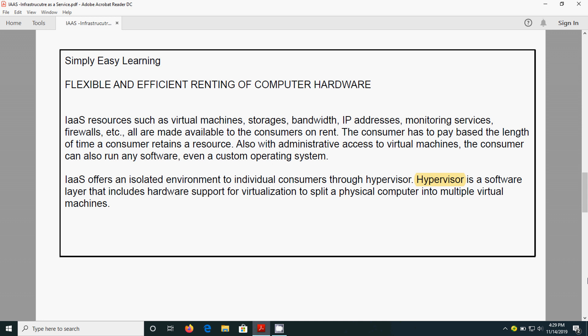There is one software called hypervisor, which is nothing but support for virtualization. That means VMware applications you might have seen. Like that, we can access that in an isolated environment, and that helps to split the physical computer into multiple virtual machines.